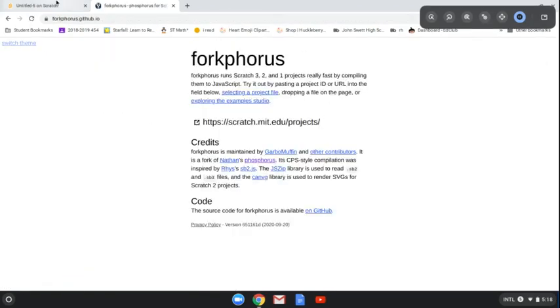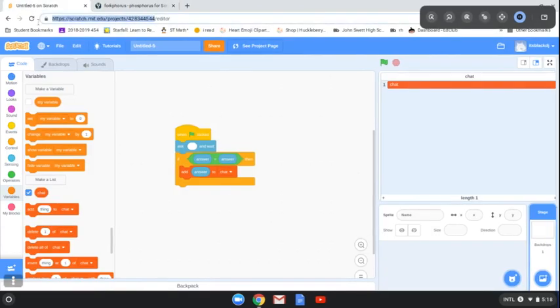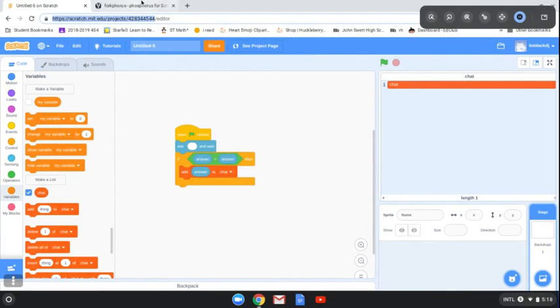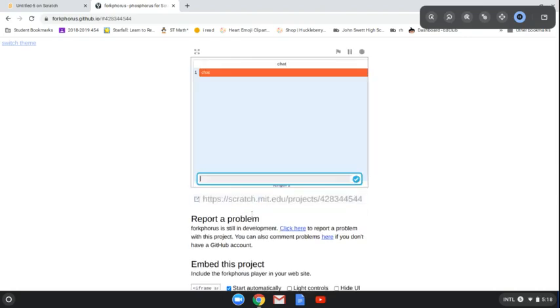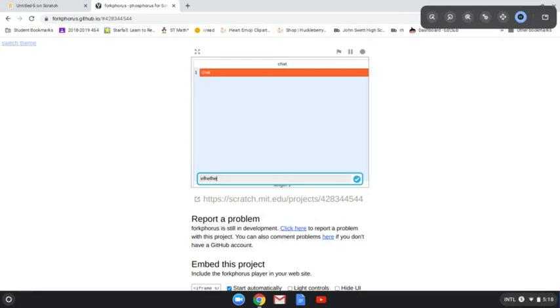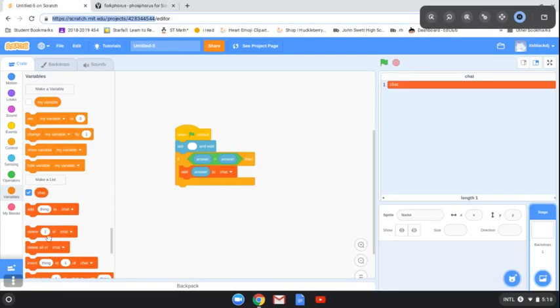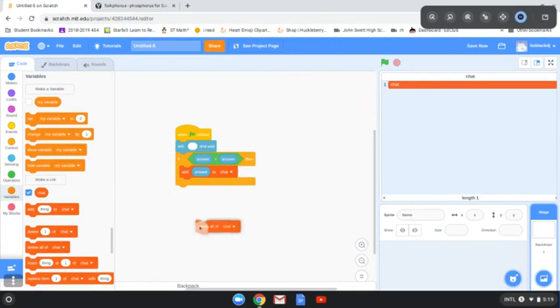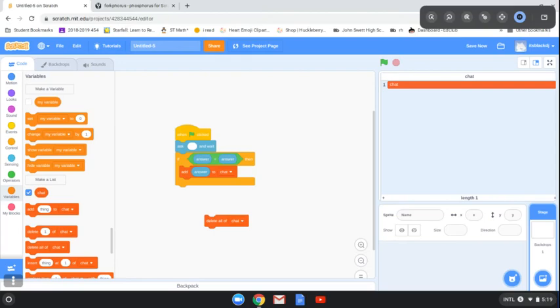Then you go back to Scratch, copy this. Control C to copy, Control V to paste. When you paste it, you have your chat app. Oh, and also to delete it, click this thing right here. Maybe 'when flag clicked, delete all of chat'.